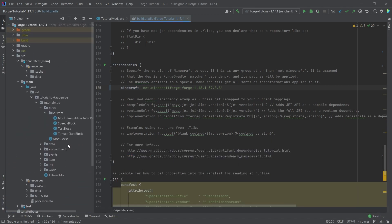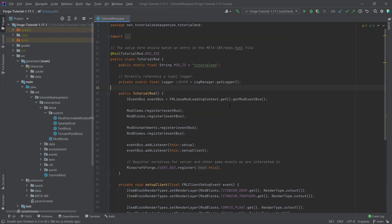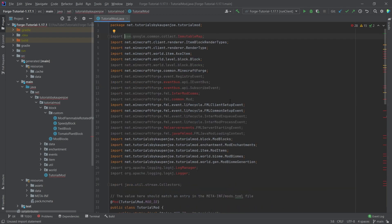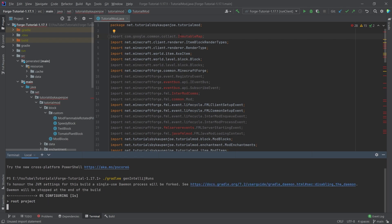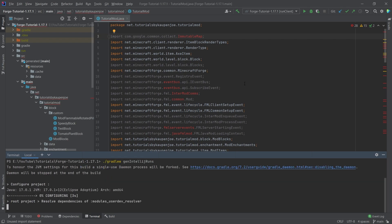Now we come to the fun part — going through every single one of our classes and making sure that everything works. As soon as I close the build.gradle file, we're going to be granted with a lot of stuff. If you're not getting the immutable map, that means something has not downloaded properly, so we're going to have to run gradlew genIntelliJRuns once more, because the workspace just hasn't been set up properly.